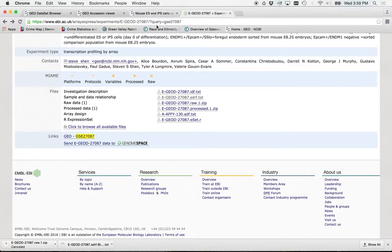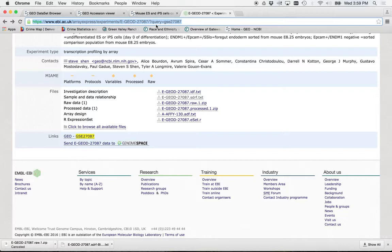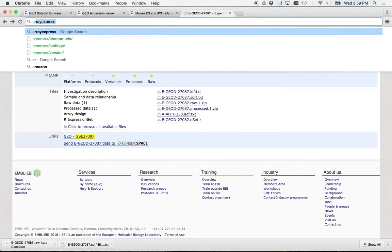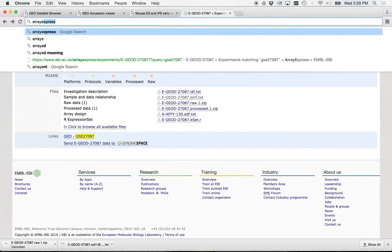Go to your browser again. I'm going to show you Array Express. I'm going to show you the European version of Geo. So just type in Array Express.